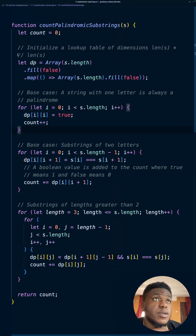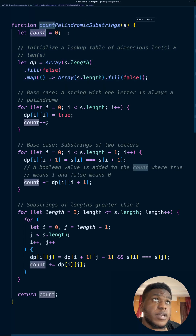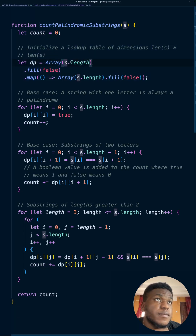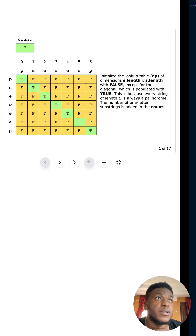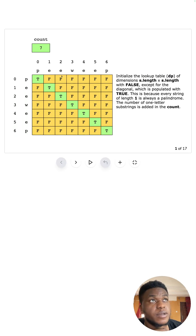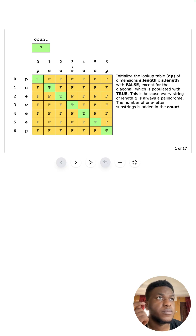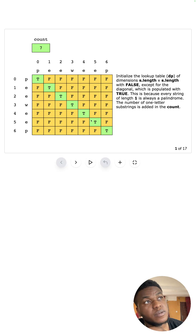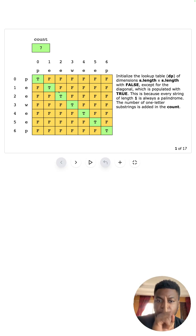We're going to create this two-dimensional array and fill everything with false. The count variable is what we'll use to count the number of palindromic substrings. We create a table of s.length by s.length and fill everything with false. Because every individual character is a substring in itself and every individual character is a palindrome by default — p is a palindrome, e is a palindrome — we're going to set all the diagonals to true. The diagonal represents each individual character as a substring of length one.